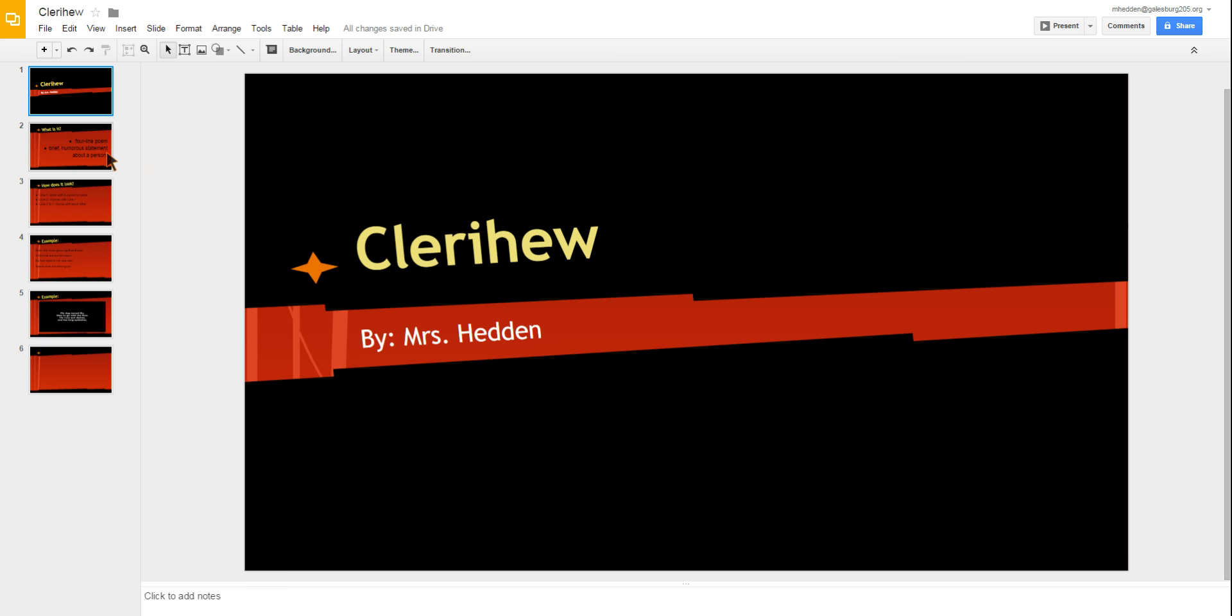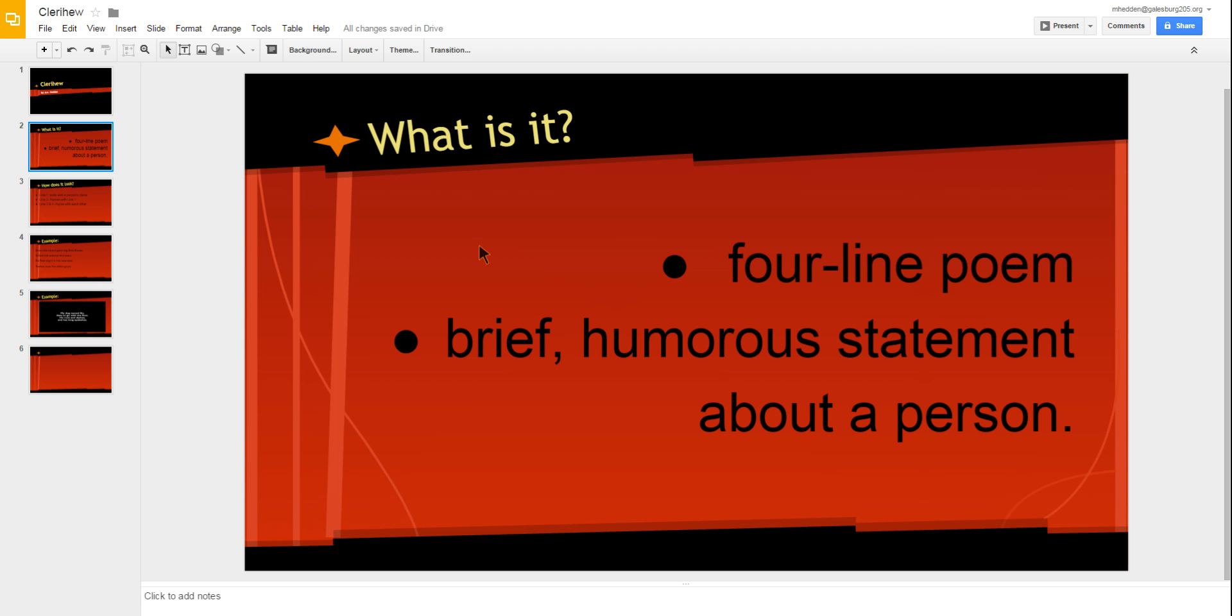Today we're going to talk about the Claire Hugh poem. This poem has four lines. It's about a person and is supposed to be humorous.